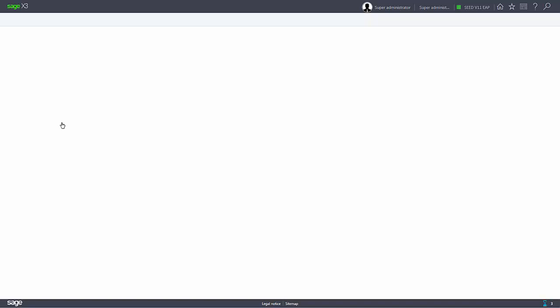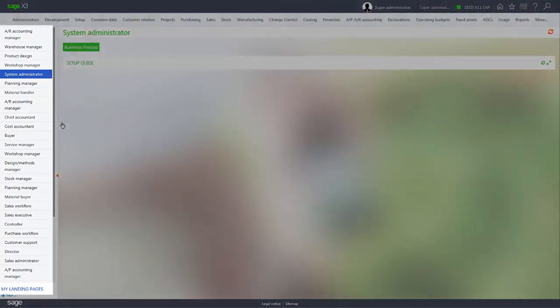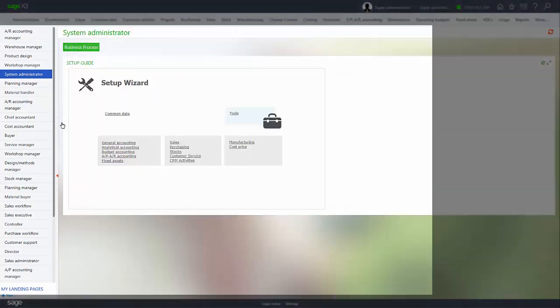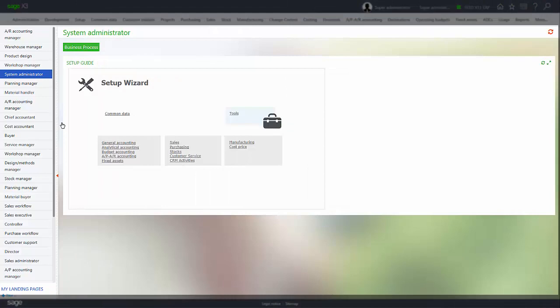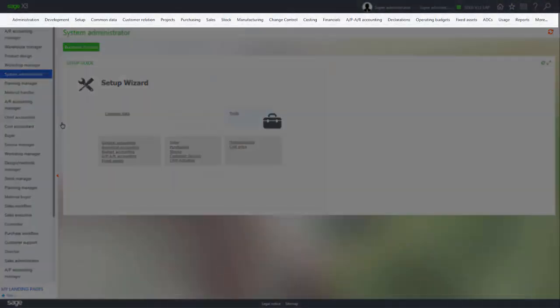Once logged in, you're on the home page. The home page is made up of landing pages and gadgets. You'll also notice at the top the new mega menu.